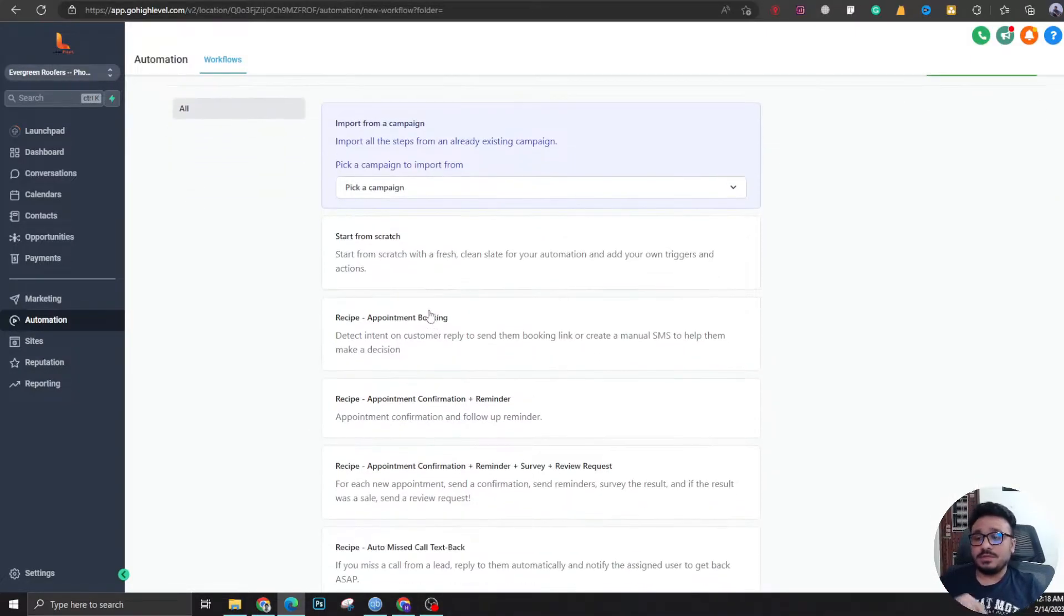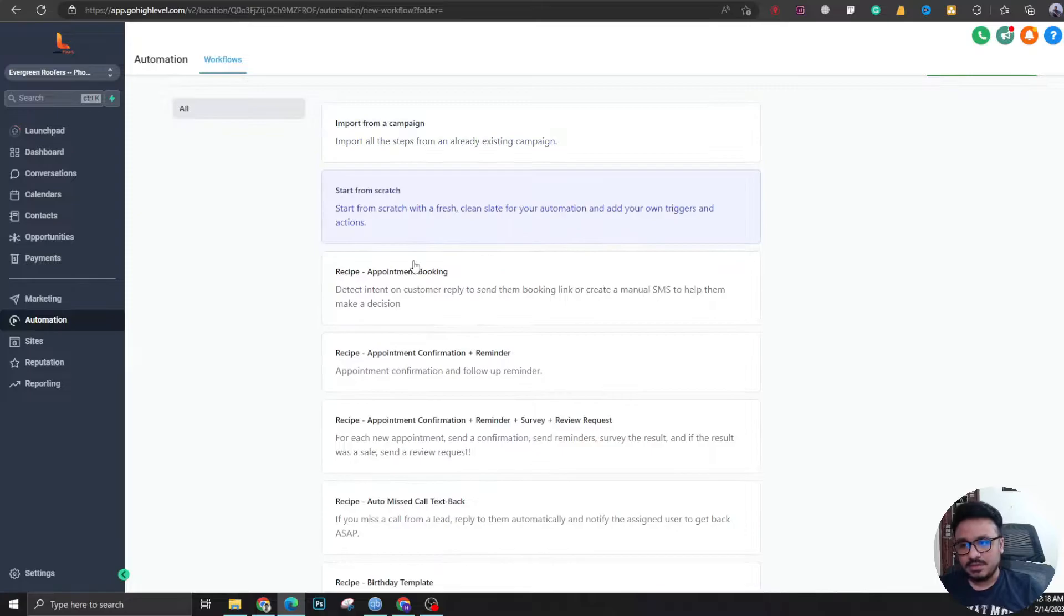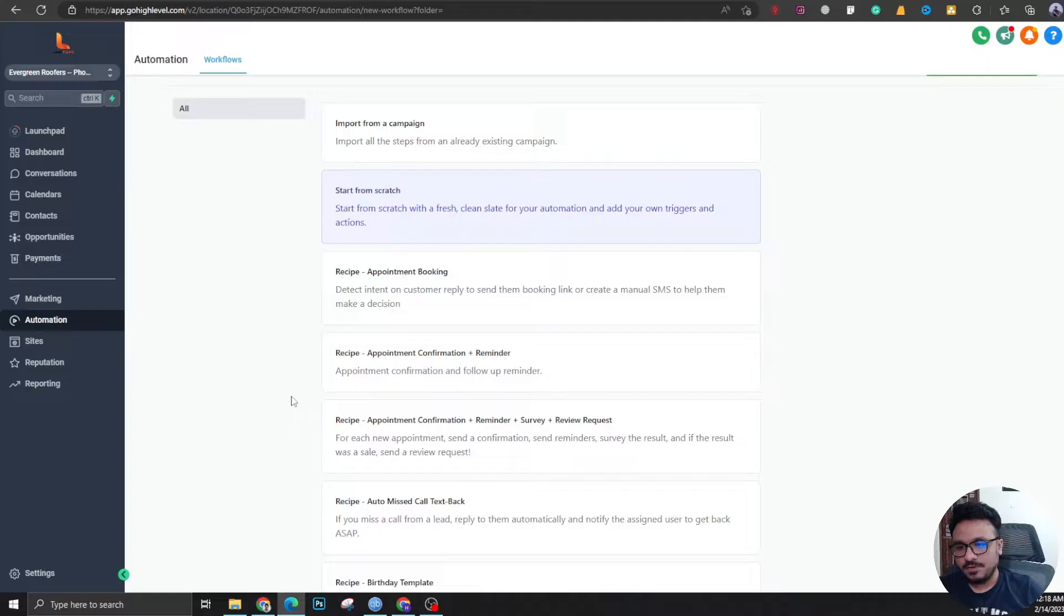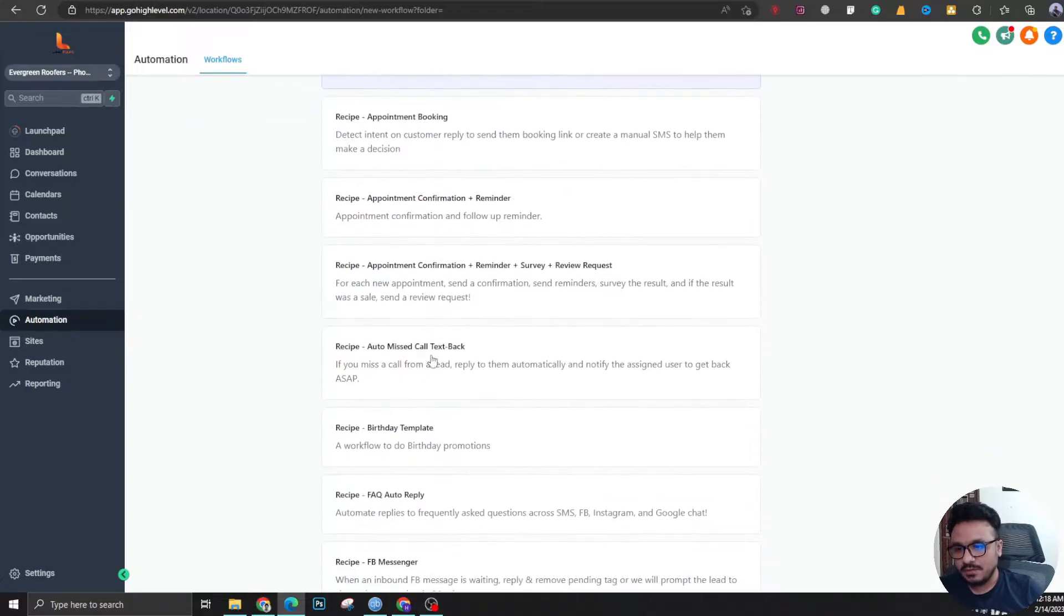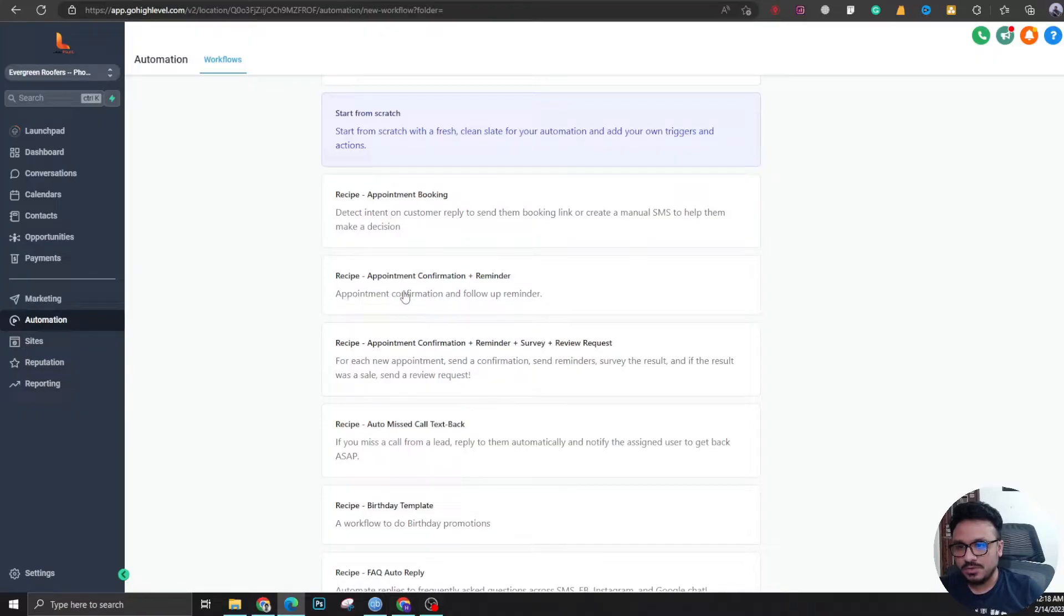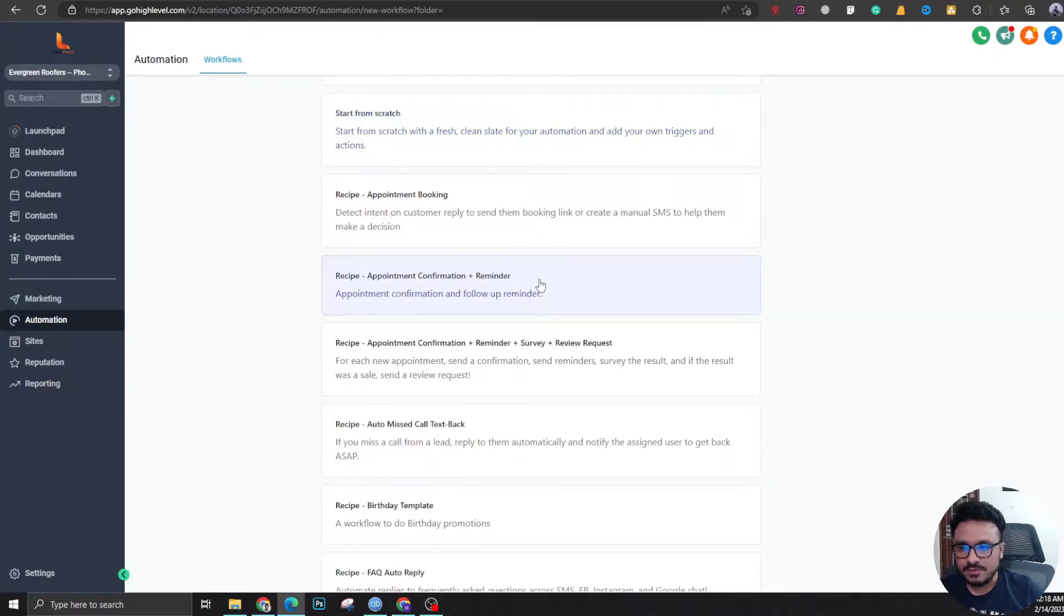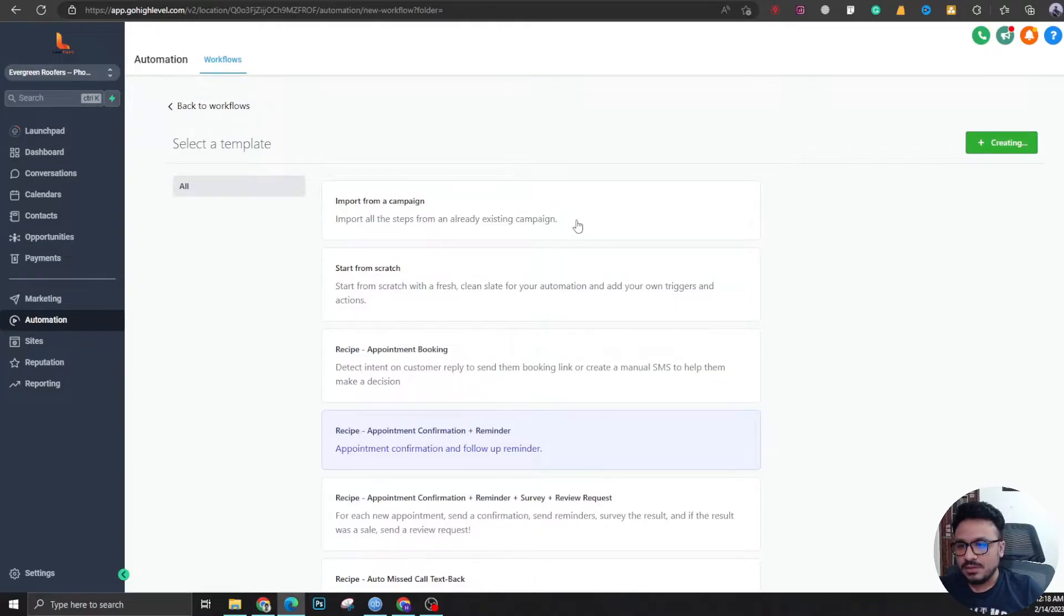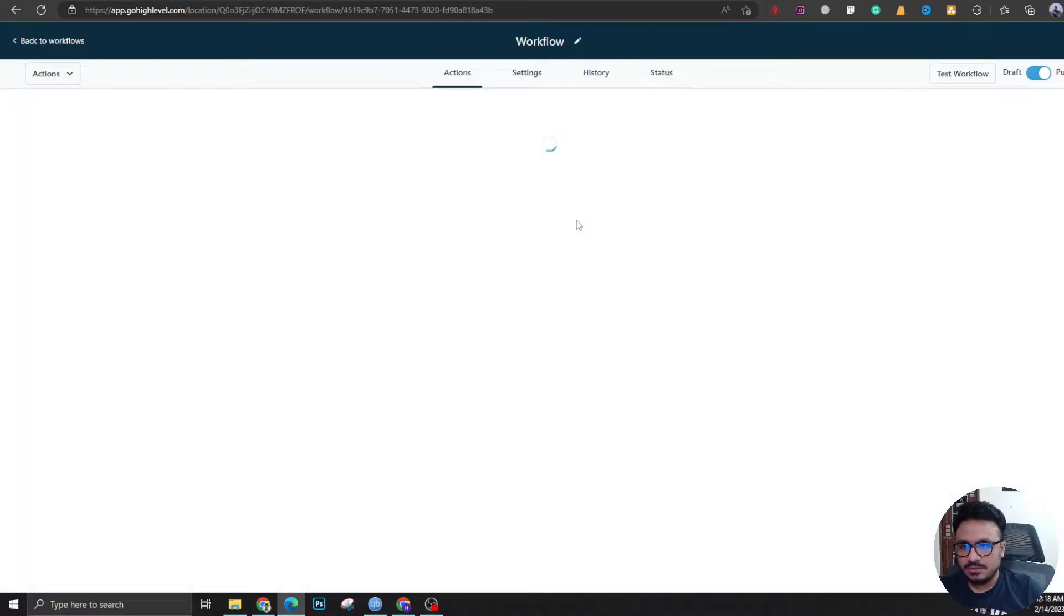Here's the deal: we can either start a workflow from scratch to create our automation, or we could use some help that Go High Level is providing for free and use one of these recipes. Appointment booking recipe, appointment confirmation plus reminder - exactly what we want. Let's select this and create a workflow and you'll see the magic here.